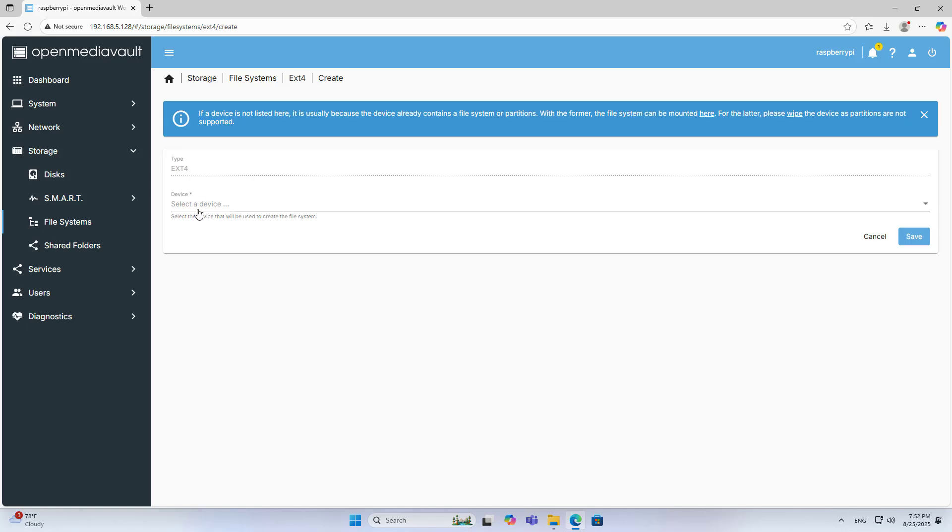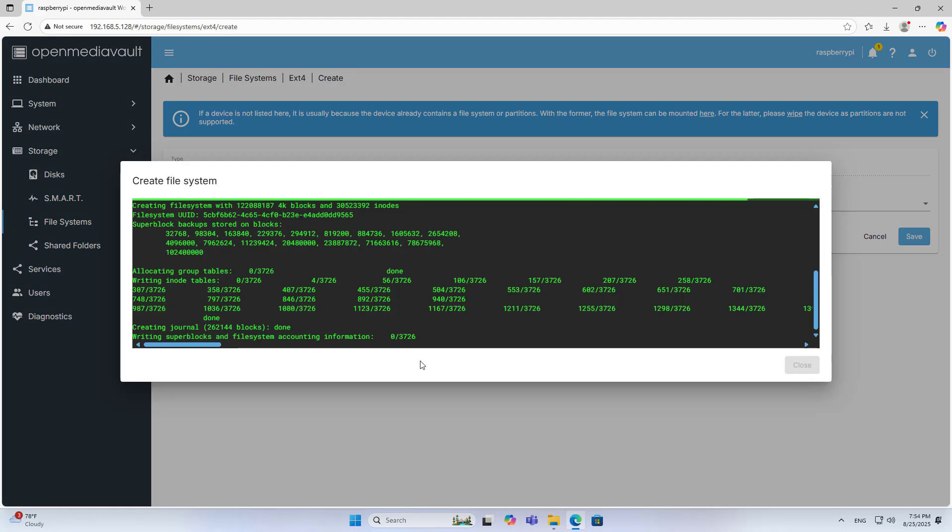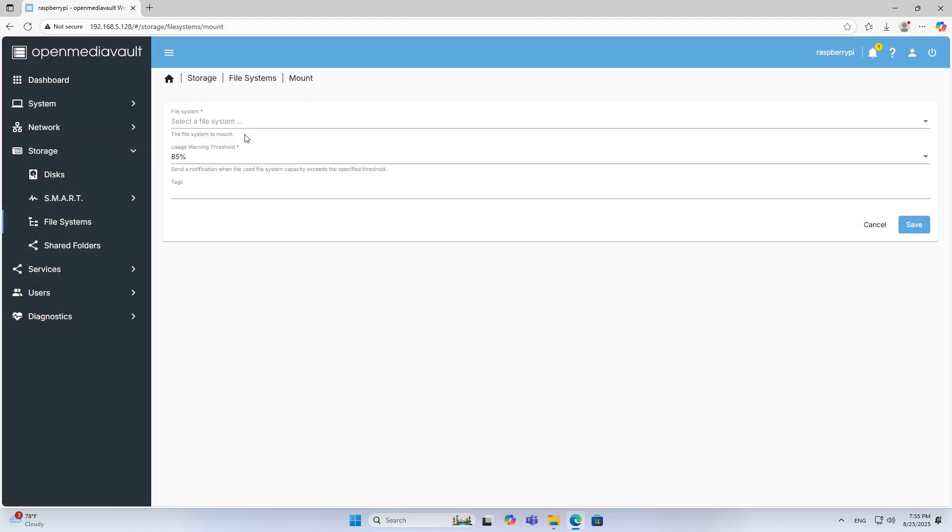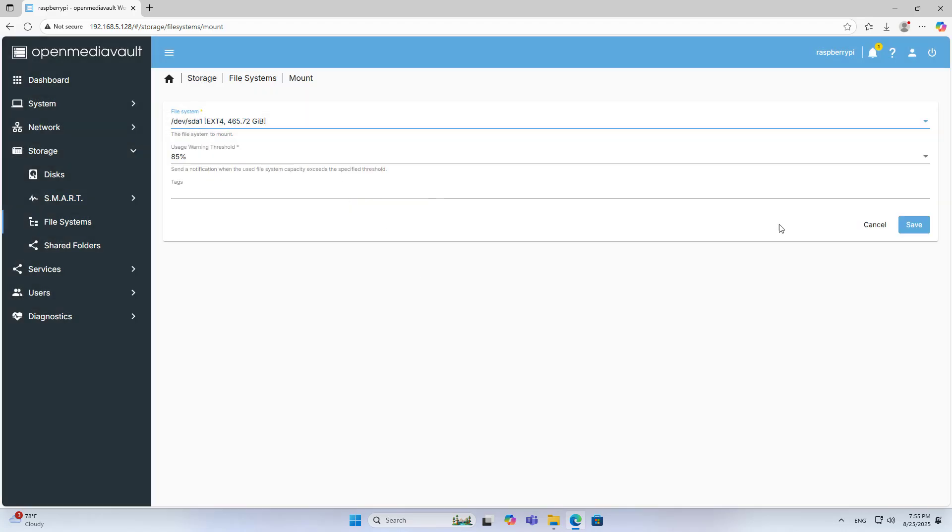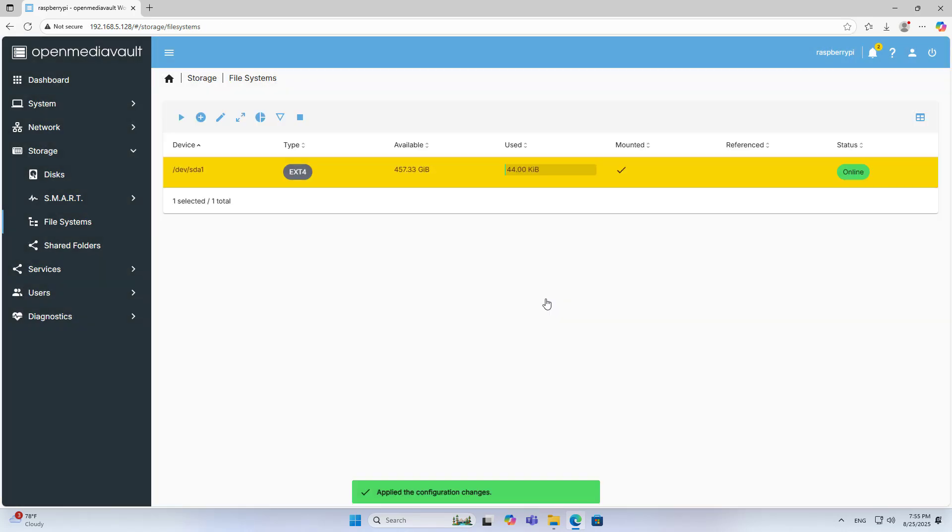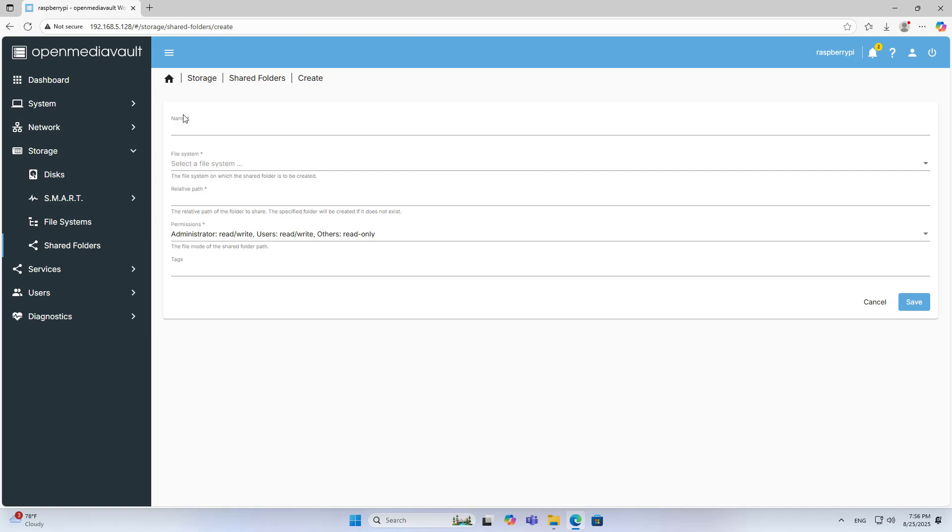File Systems, Create. Select the hard drive you just formatted. Save, Mount File System, select a file system. Complete the preparation steps to create a shared folder. Share, Shared Folders.